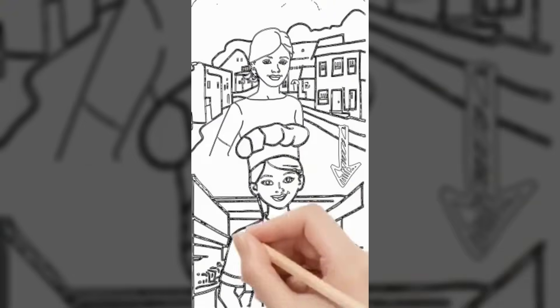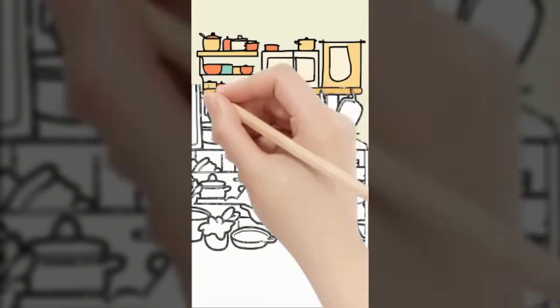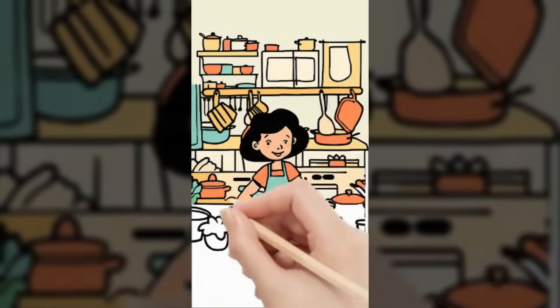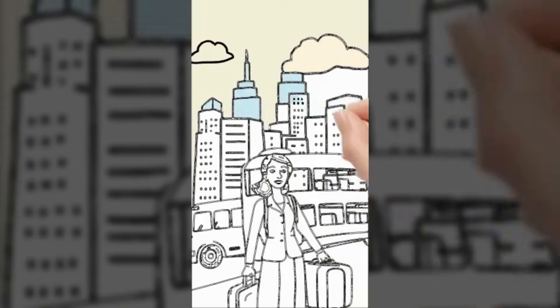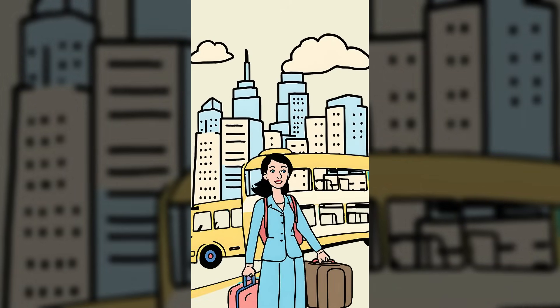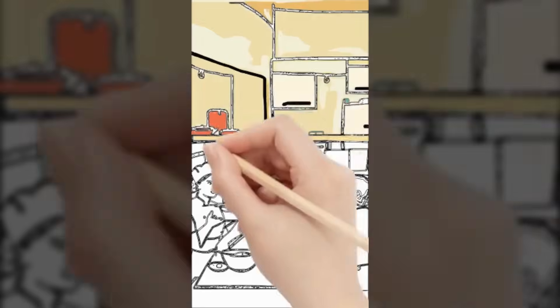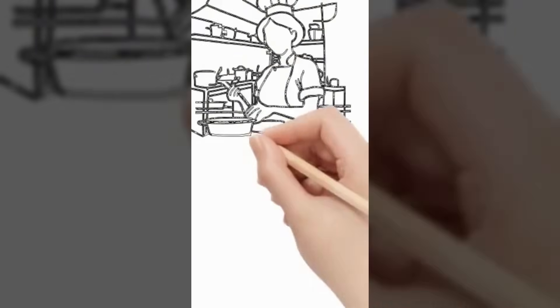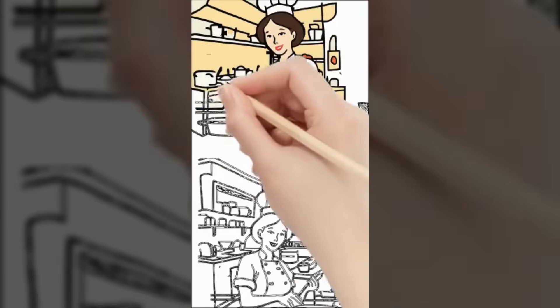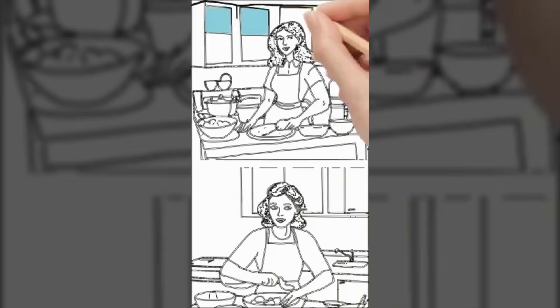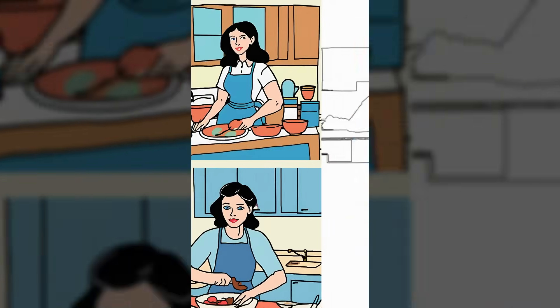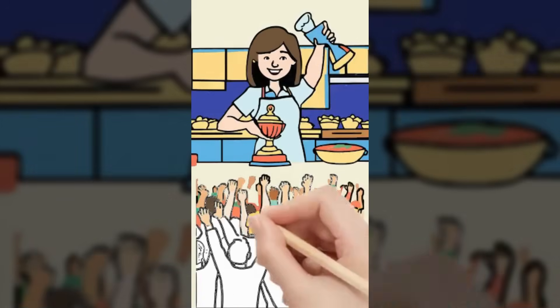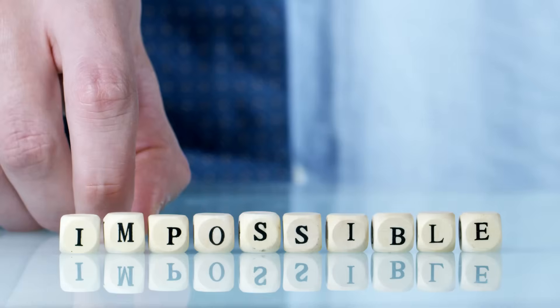Jane had always dreamed of becoming a renowned chef. Growing up in a small town, she spent countless hours in her grandmother's kitchen, learning family recipes. After high school, she moved to the city and enrolled in a prestigious culinary school. Despite financial hardships and long hours, Jane's determination never wavered. She worked part-time jobs to pay her tuition, often staying up late to perfect her dishes. Her big break came when she entered a national cooking competition and won. Her unique fusion of traditional and modern... I think it's quite good whiteboard animation video.